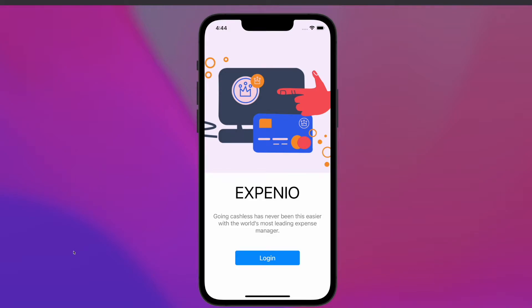Hey, what's up guys, welcome to my YouTube channel again. This is Beto Muedano with another video, and in this video we are going to learn how to integrate local authentication using React Native.